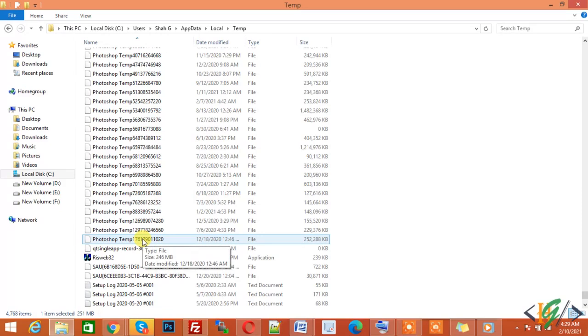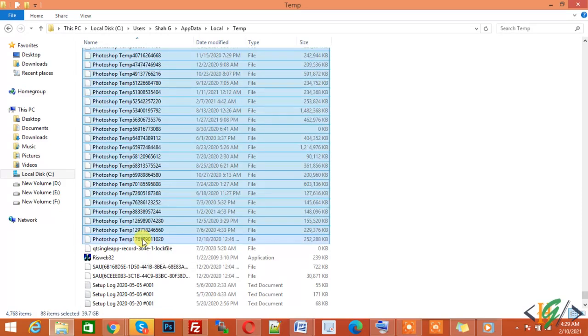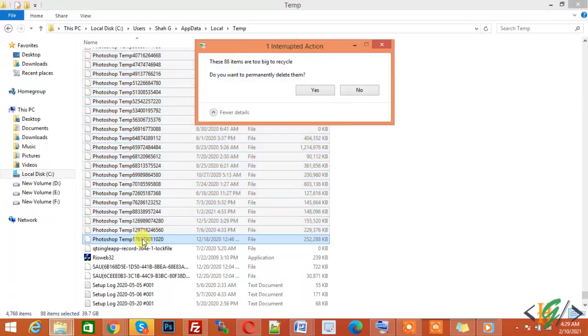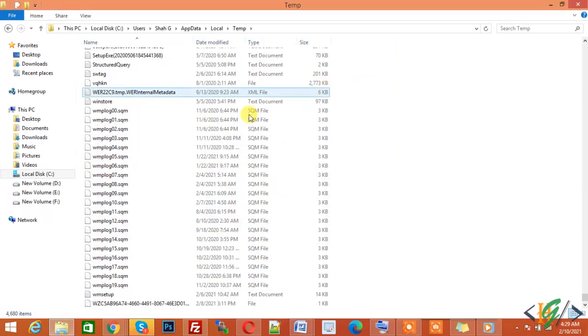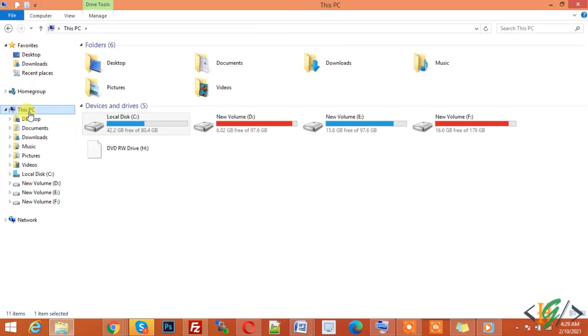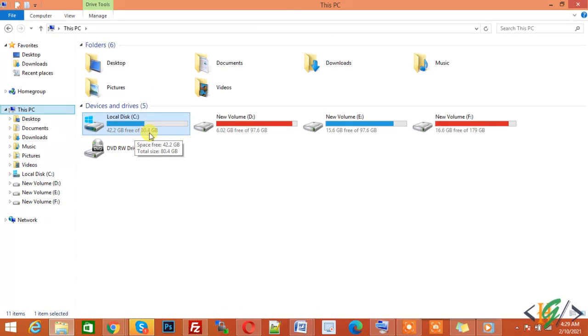Now click on Delete so you can delete all 88 files. Now go back to the system and you can see there's a lot of space now. Now 42.2 GB free of 80.4 GB. In this way you can delete your Photoshop temporary files from your system.